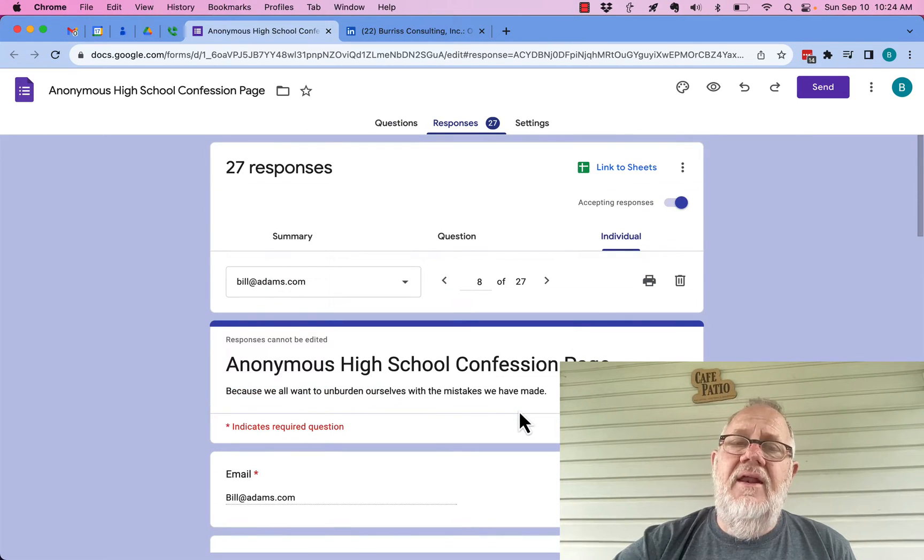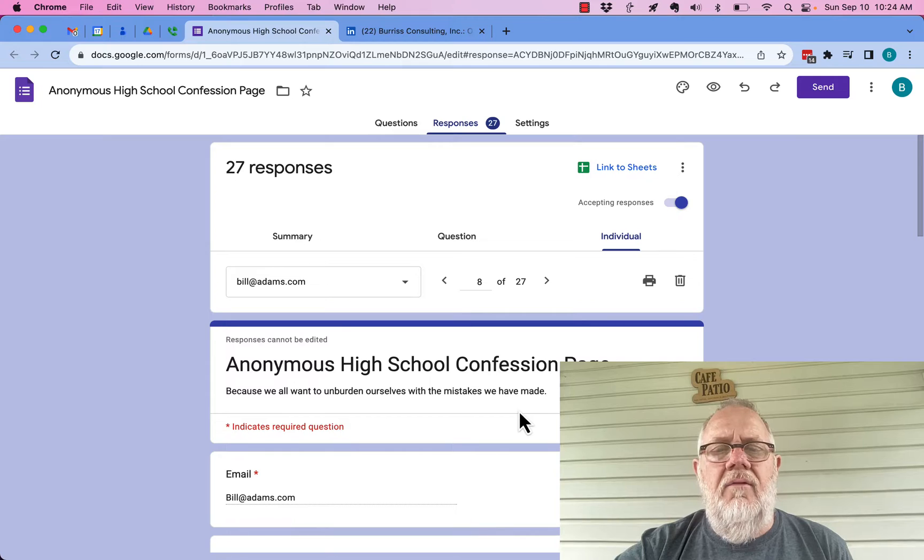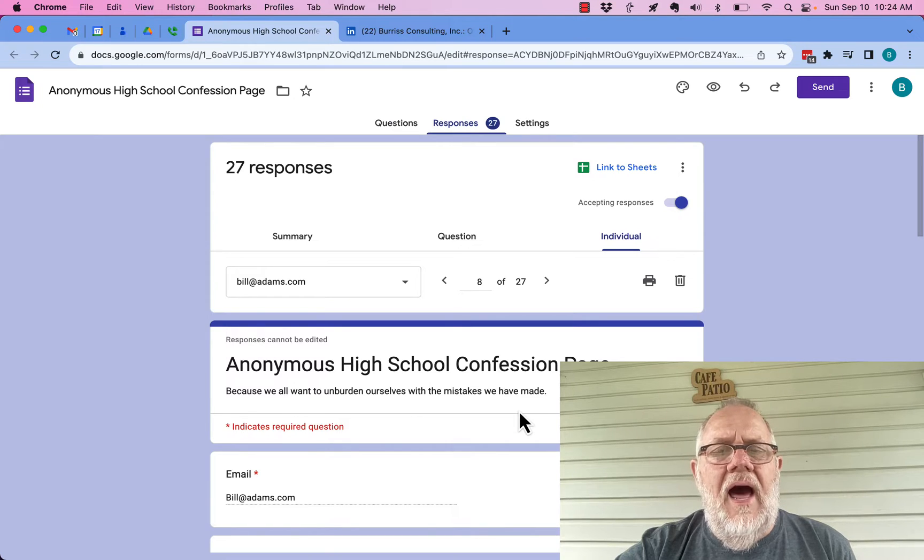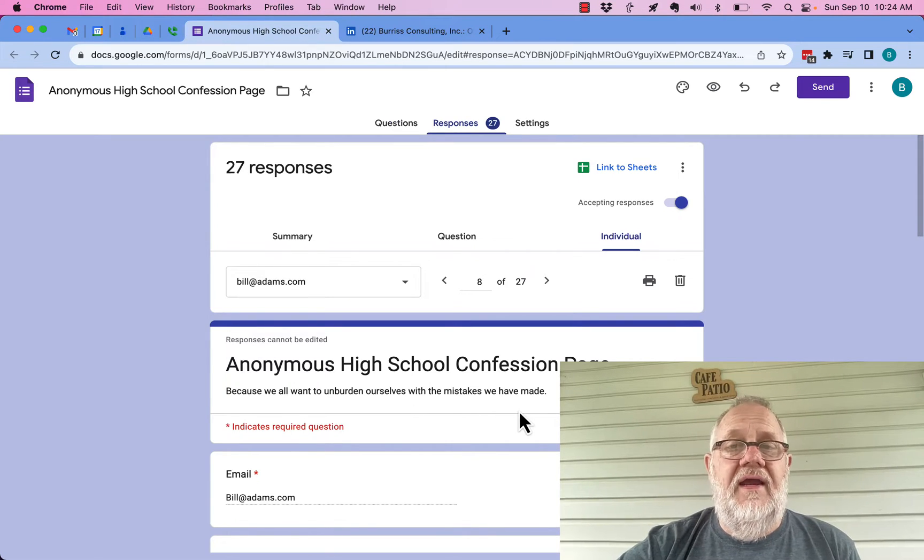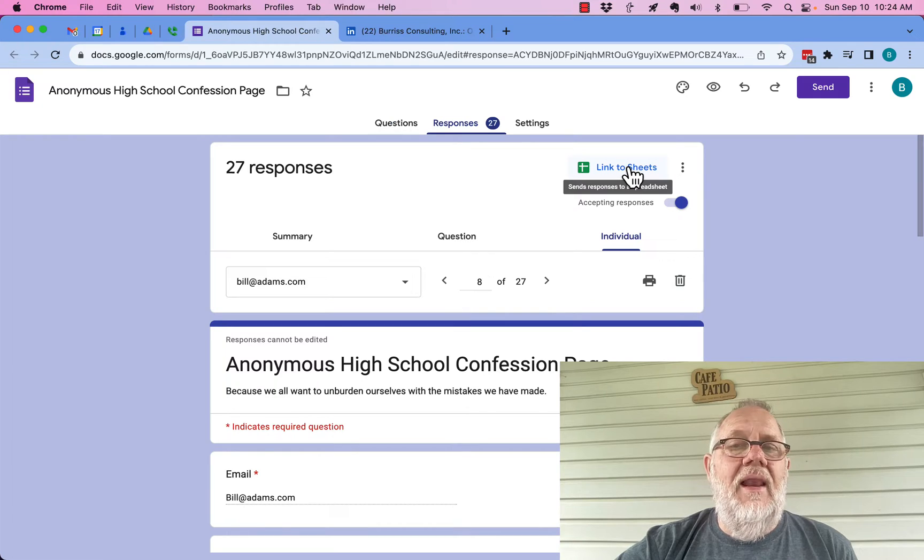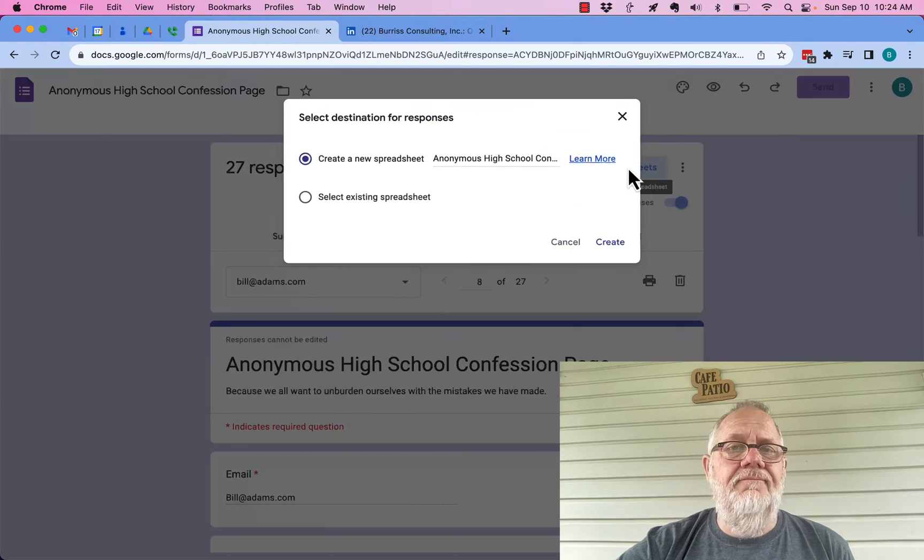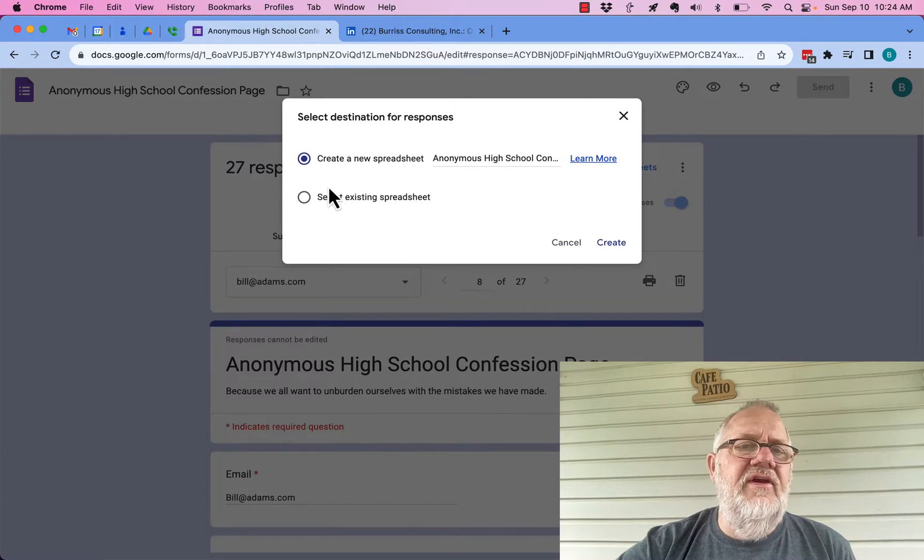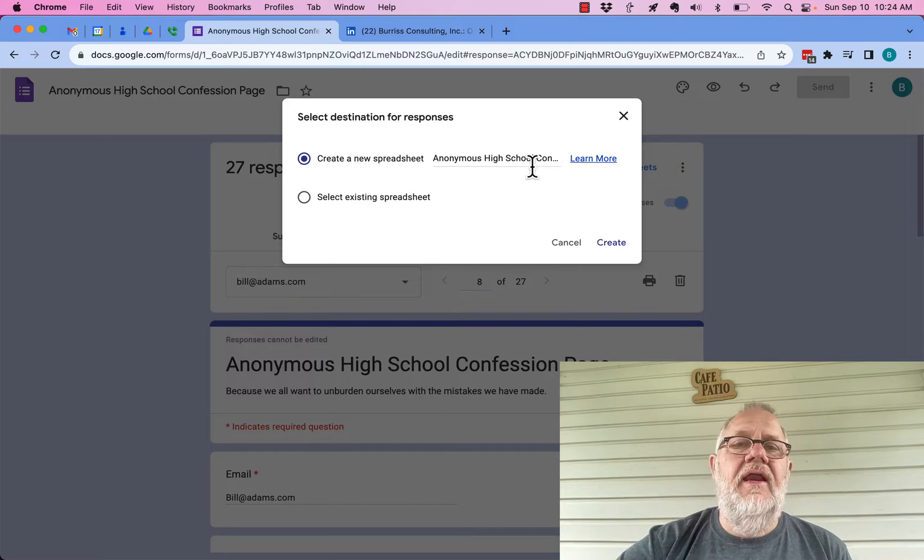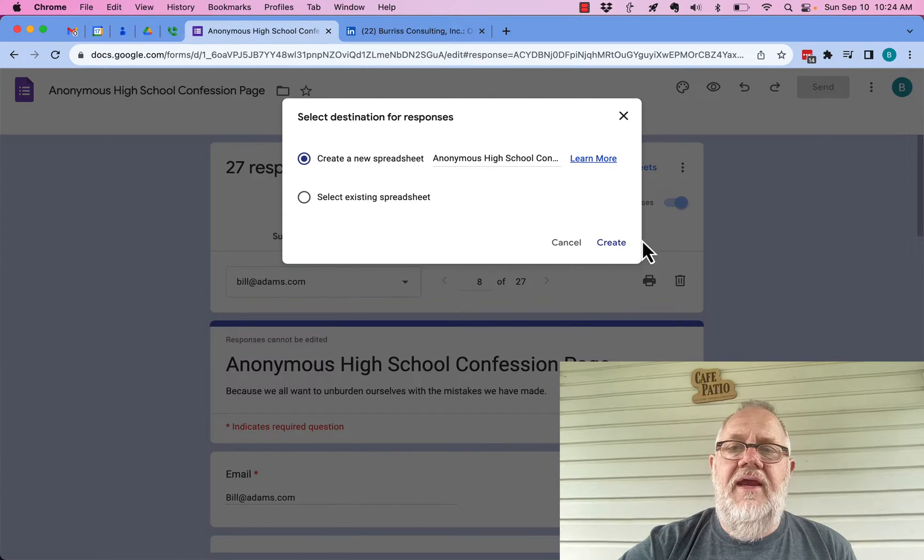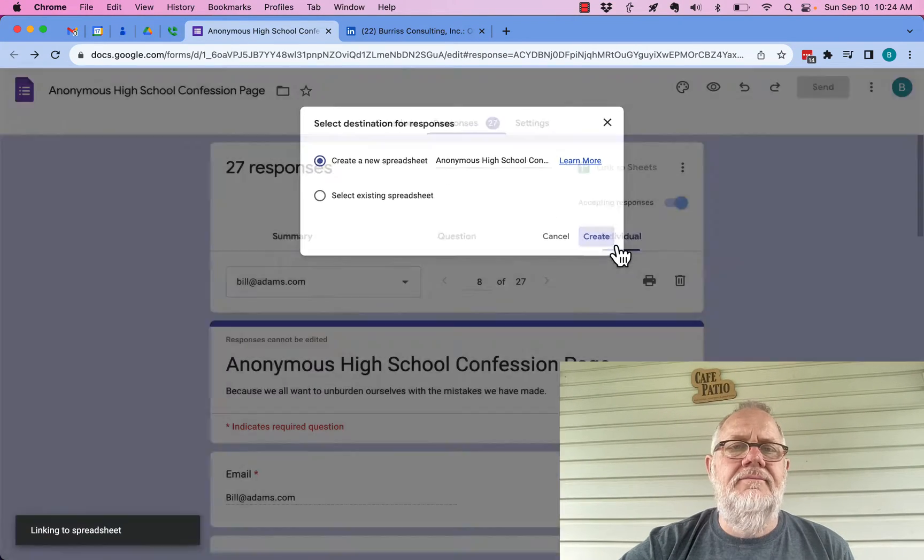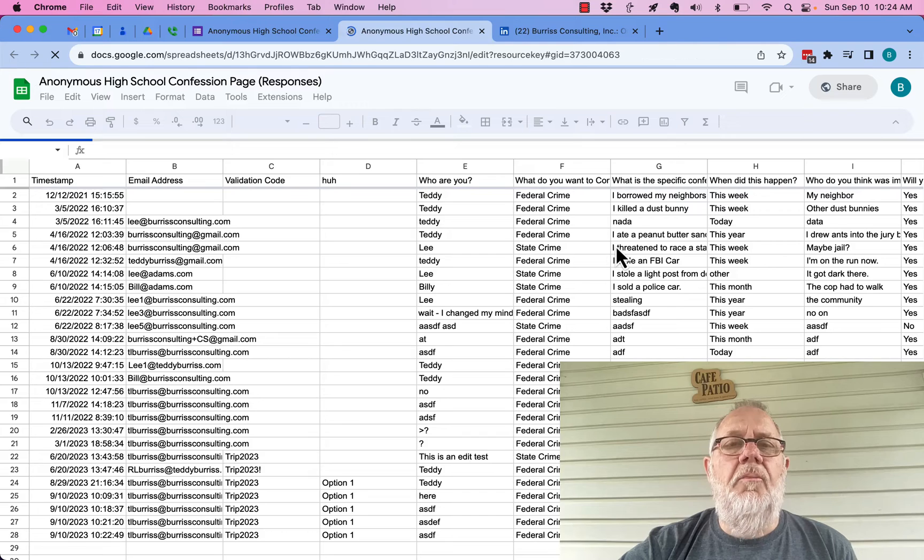But if you want to manage the data, if you want to analyze it and review it, the best thing to do is link to sheets. So when I link to a sheet, I can create a new sheet or link it to an existing sheet. In this case I'm going to create a new sheet. I'm going to hit create.